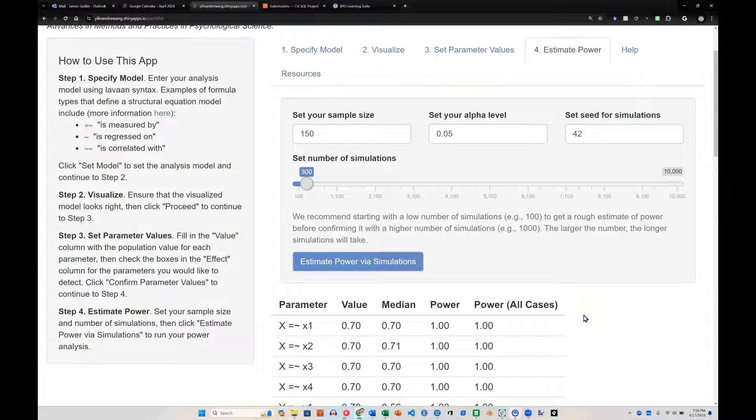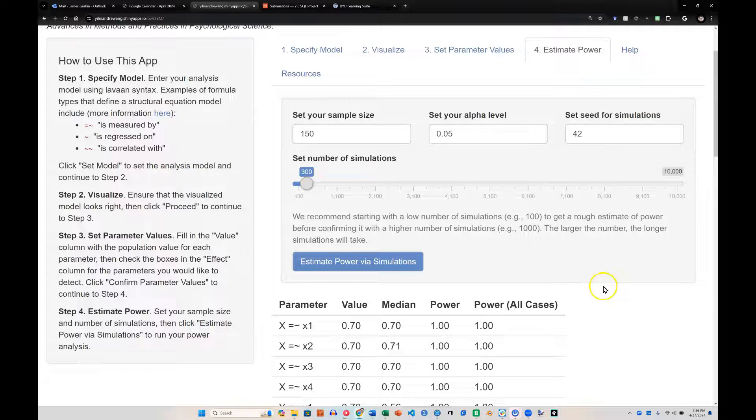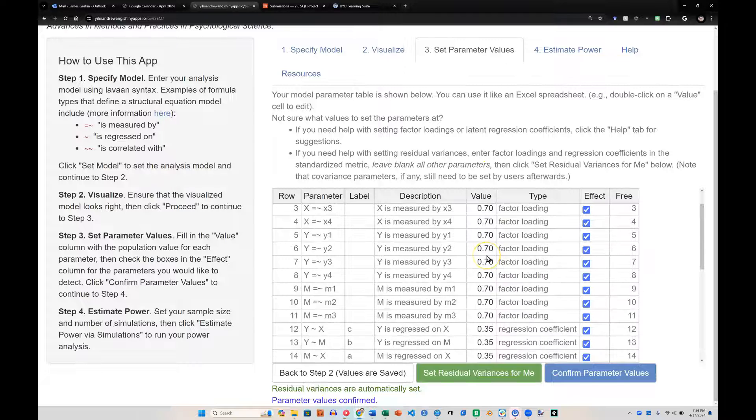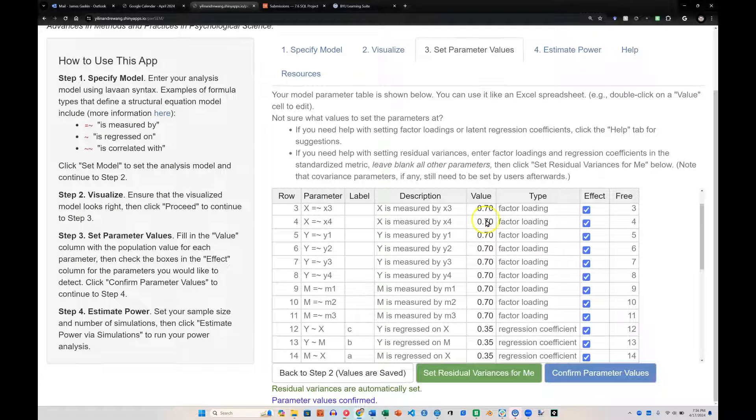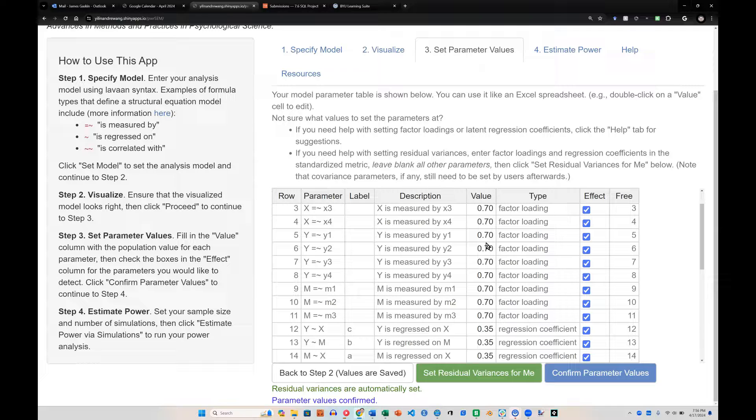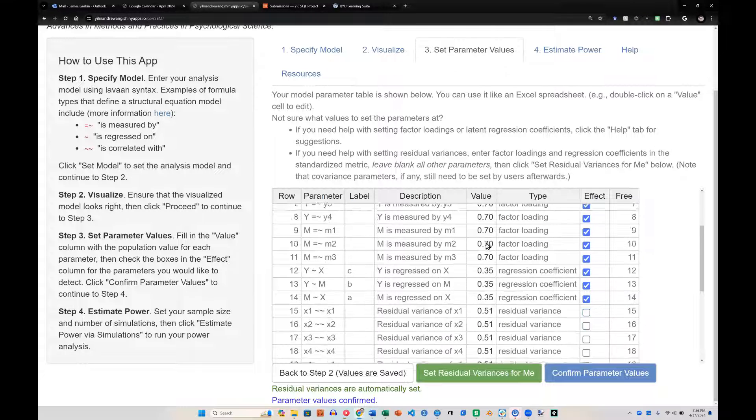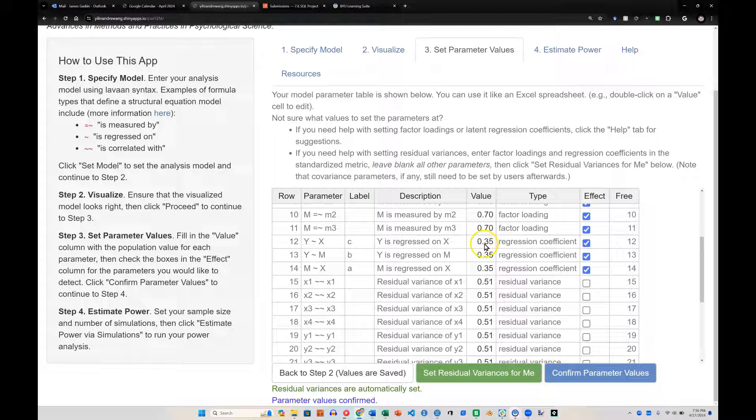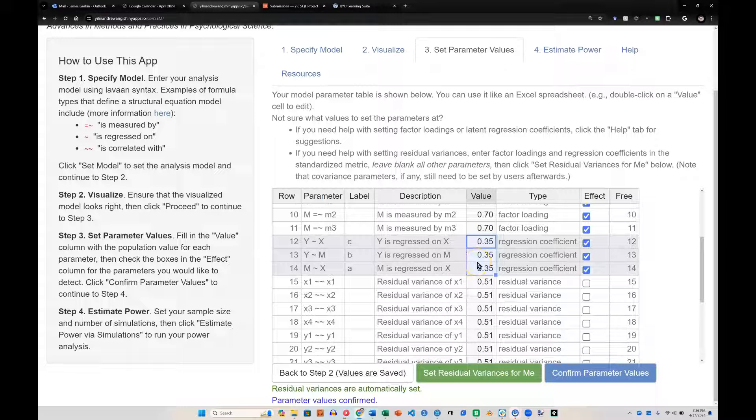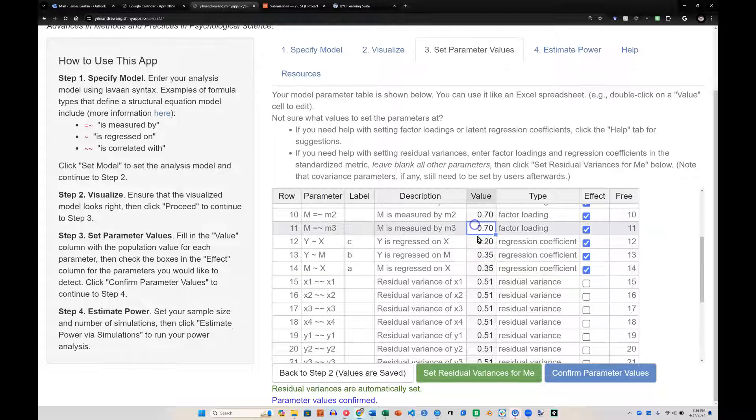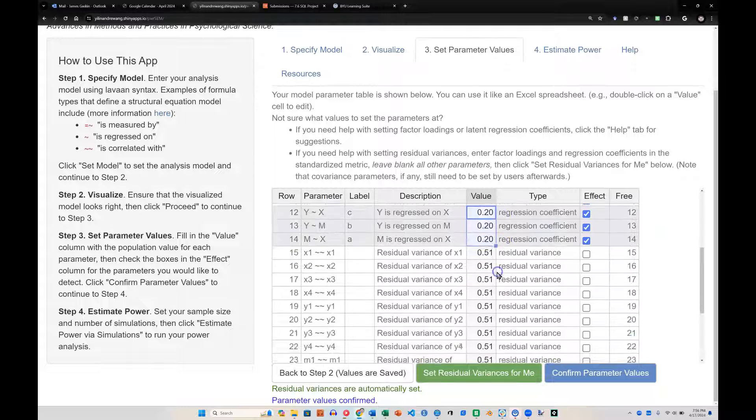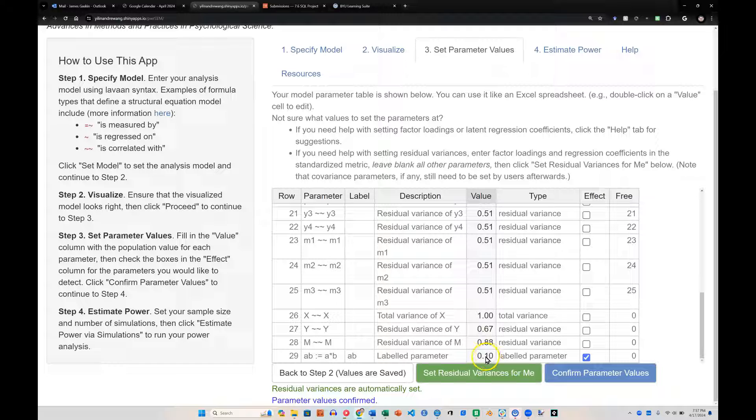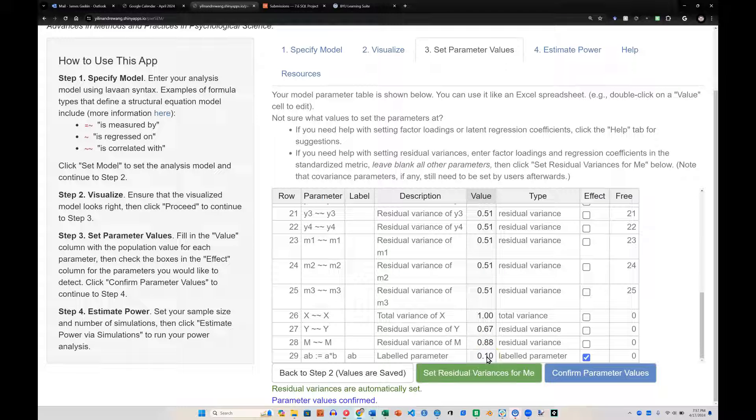I cannot stress enough that this is highly dependent upon the parameter values you set here. If you don't anticipate strong factor loadings, which you could infer from published Cronbach's alphas or the loadings you observe in other publications if they're using the same measures, or if you don't anticipate strong structural path estimates, then these values all would change. Just as a quick demonstration, let me change these all down to 0.2. And that would make my indirect path, a times b, 0.2 times 0.2, which is 0.04.